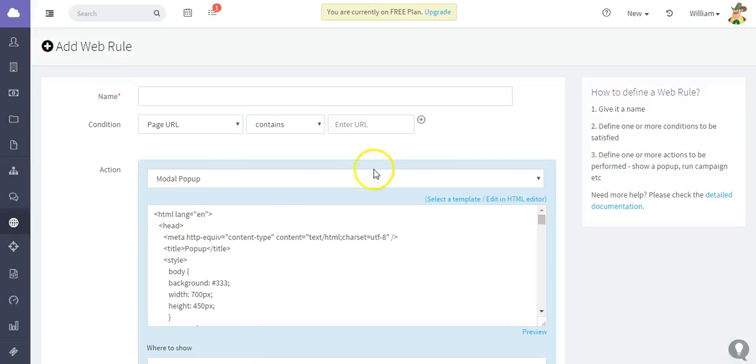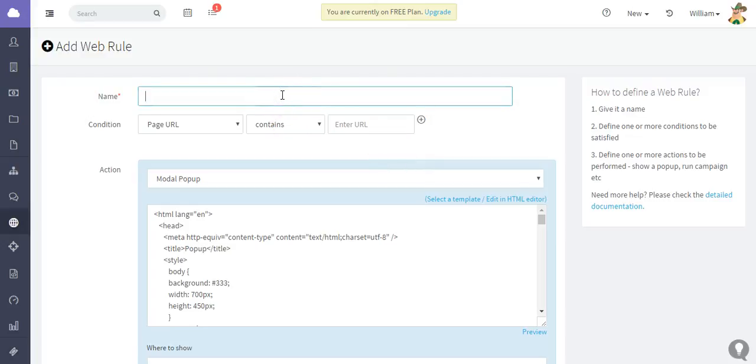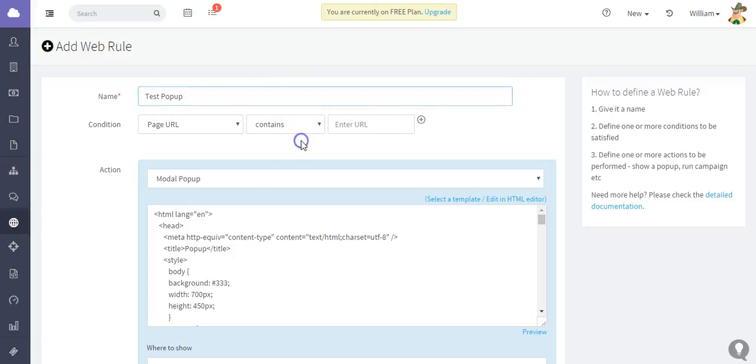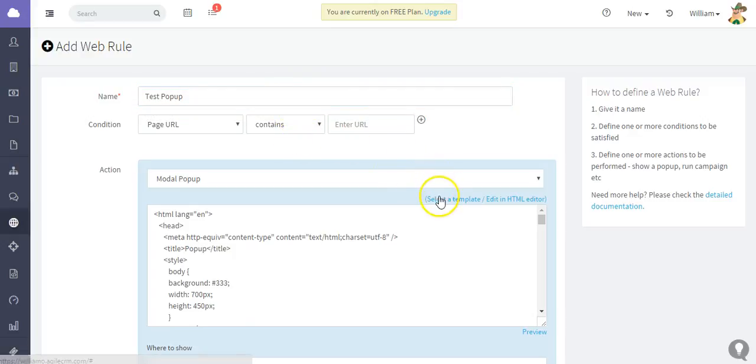What we can do is just really quickly name it. I'll name this one 'test pop-up' just for the purposes of this tutorial.